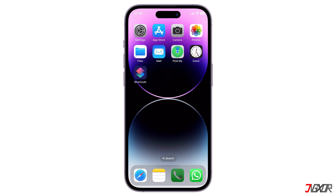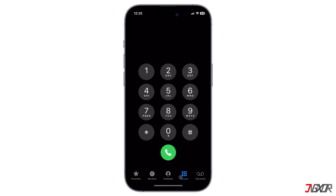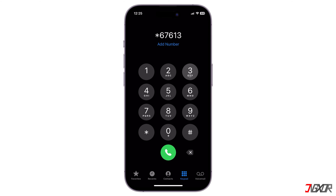Before you start calling, first dial the specific code assigned to your country, followed by the number of the person you want to call. To make sure it works, call your personal reserve number and test the code.